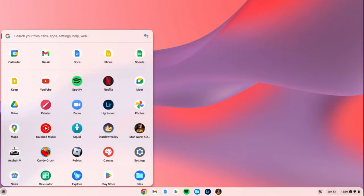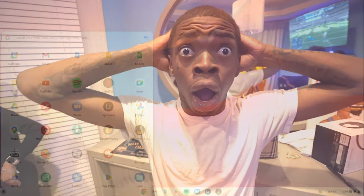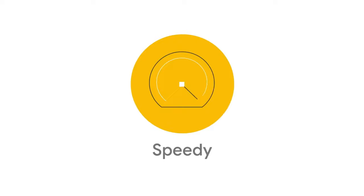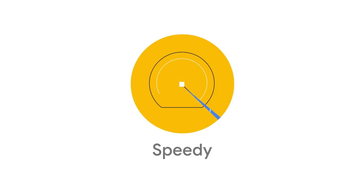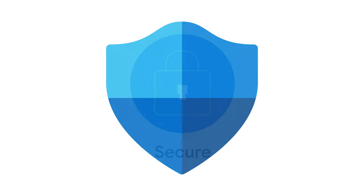Chromebooks run Chrome OS, an operating system made by Google. It's simple, fast, and secure.